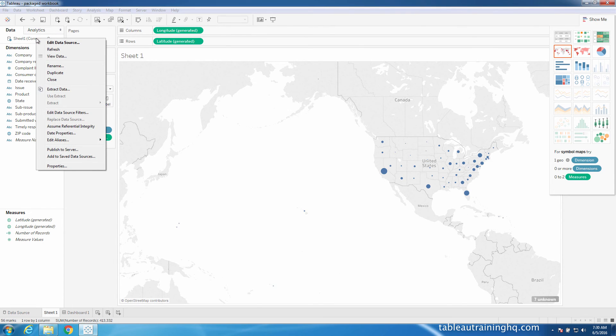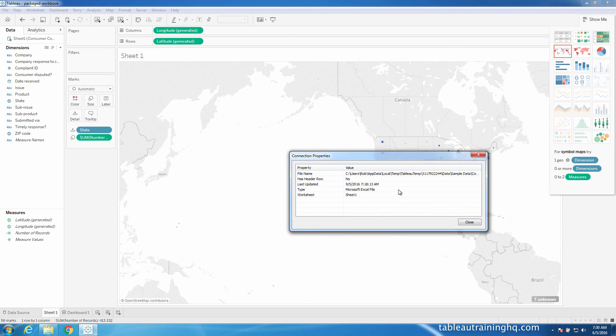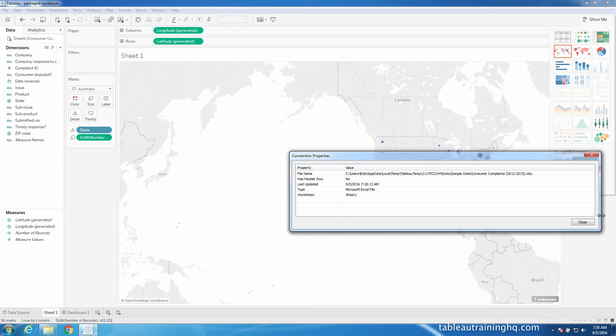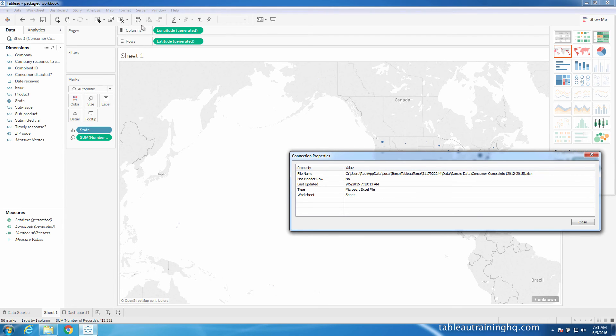And if I were to right-click and go to properties, you can see that this particular Tableau data source is actually part of this file. So it's referencing this particular spreadsheet inside of the Windows OS now.